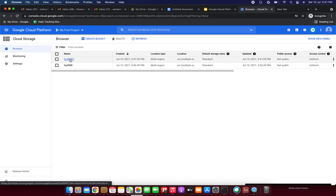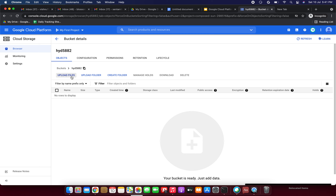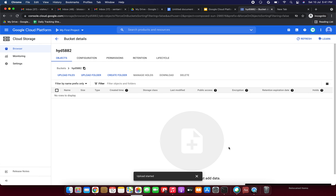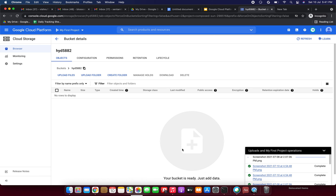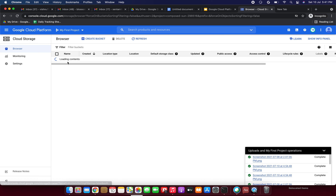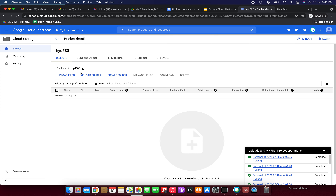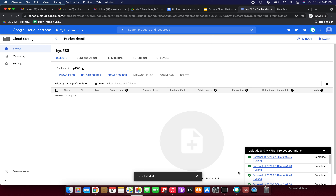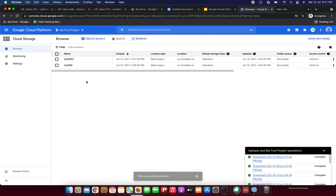So this is bucket 5882 and the other one is 5882 as well — the two buckets. What I am going to do is upload some files. I am going to upload one file — a Google image with a car. This is for training purpose. We have successfully uploaded the same file in both buckets.